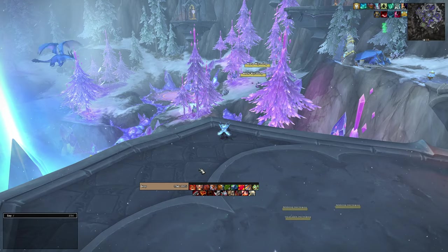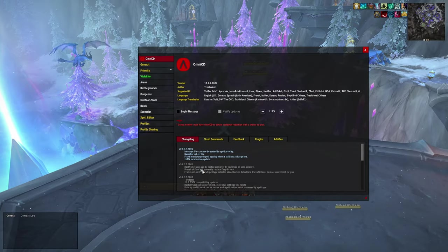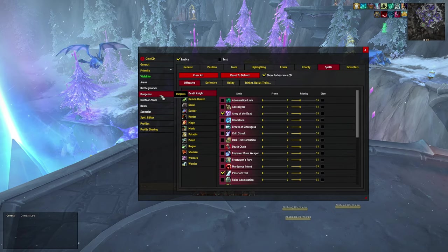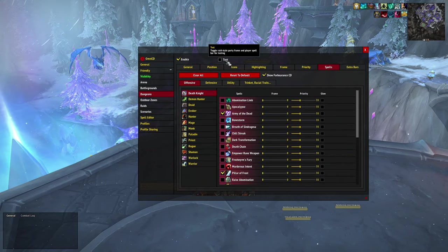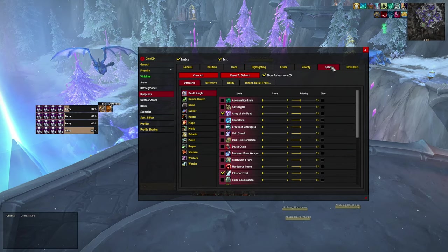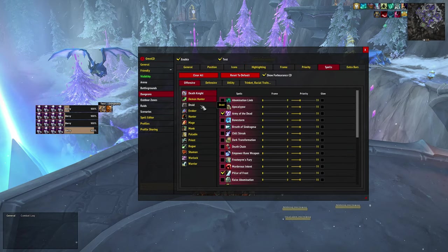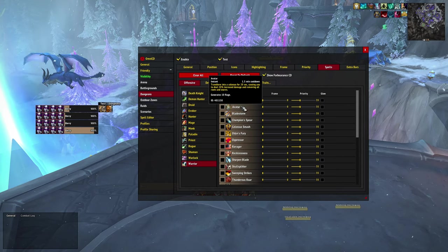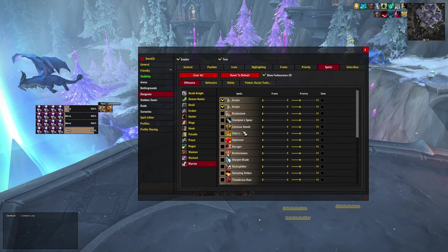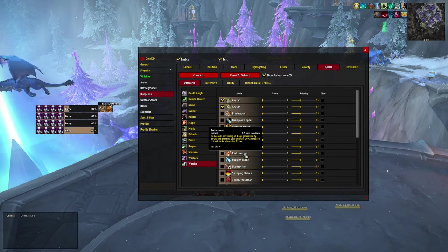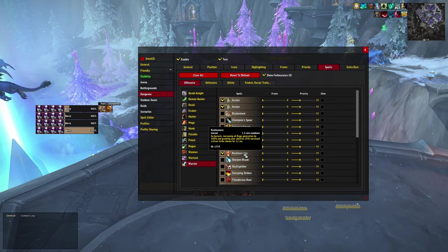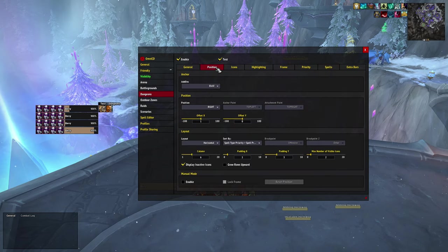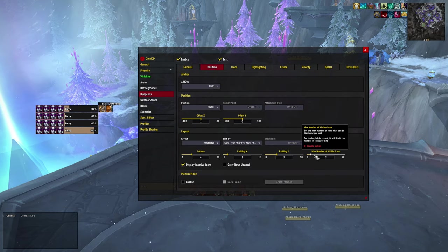If you want to change the spells that are tracked, you can open OmniCD, go to Dungeons, then Spells, and select the spells that you want — for example, Warrior Avatar or Warrior Recklessness. Then go to Position and increase the number.